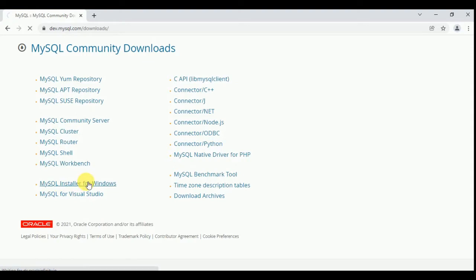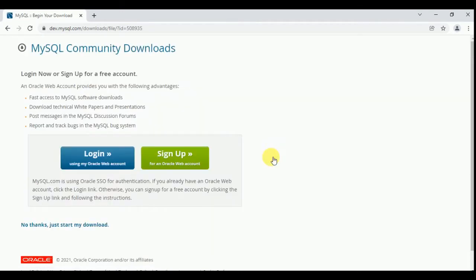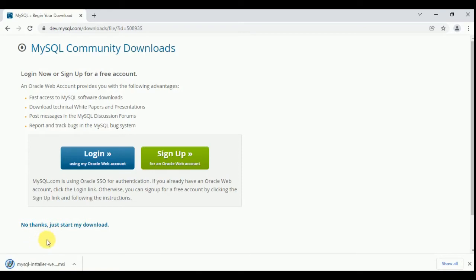Click on MySQL Installer for Windows. Then you can see the download option — click here to download. Once you click here, simply click 'No thanks, just start my download'. So your download will start.